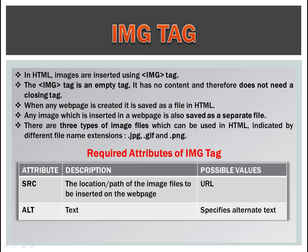Our topic is image tag. In HTML, images are inserted using image tag. The image tag is an empty tag. It has no content and therefore does not need a closing tag.